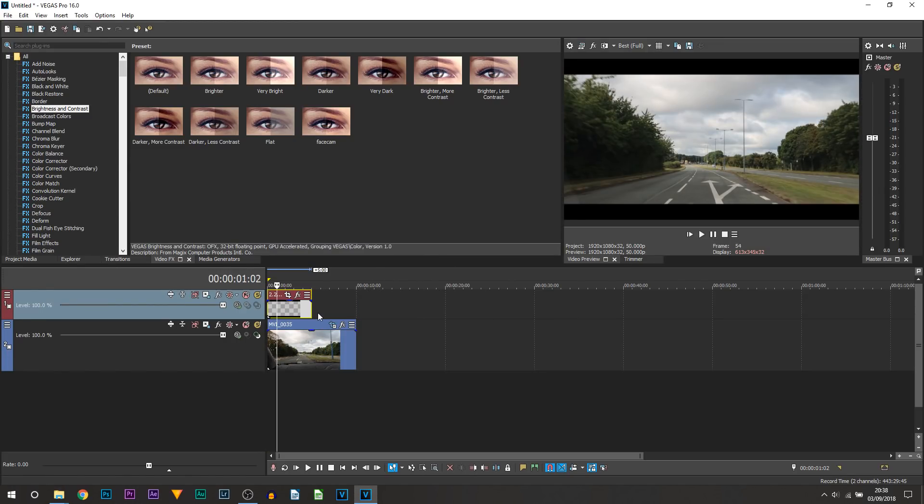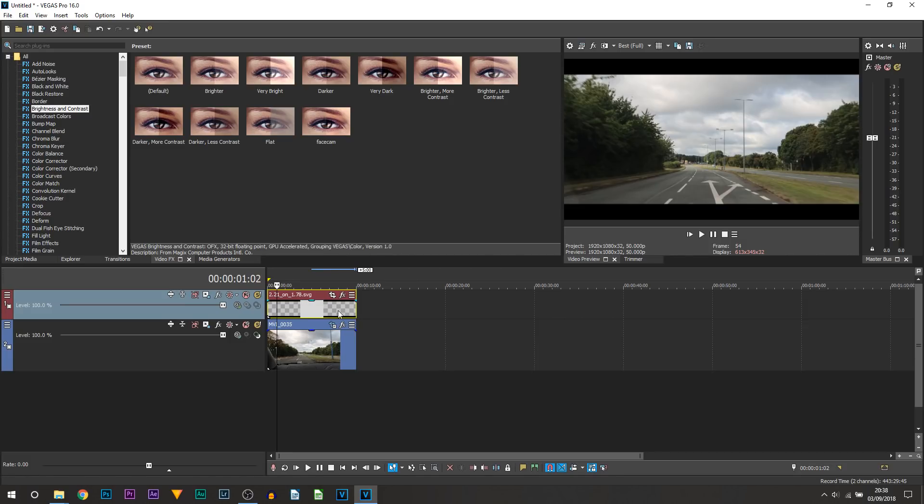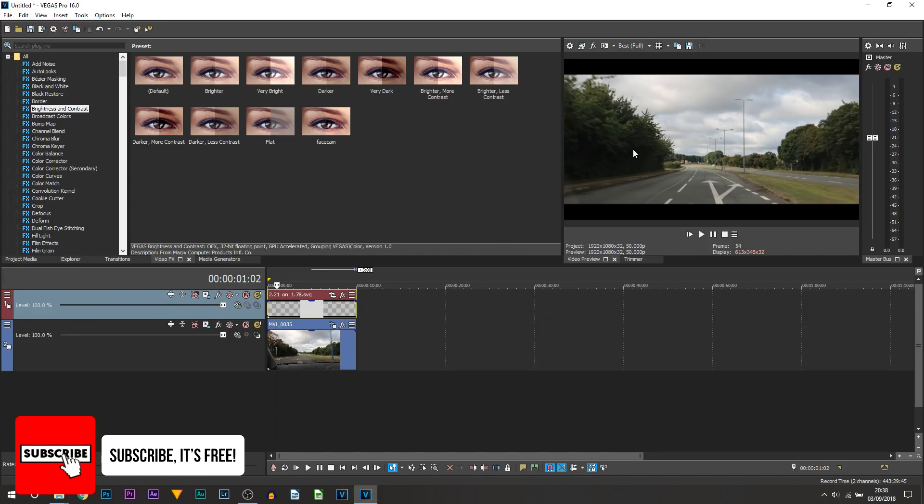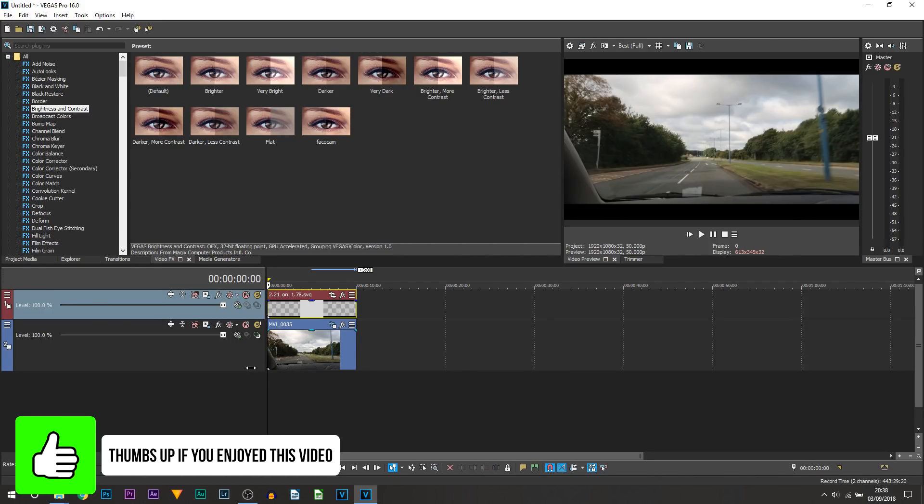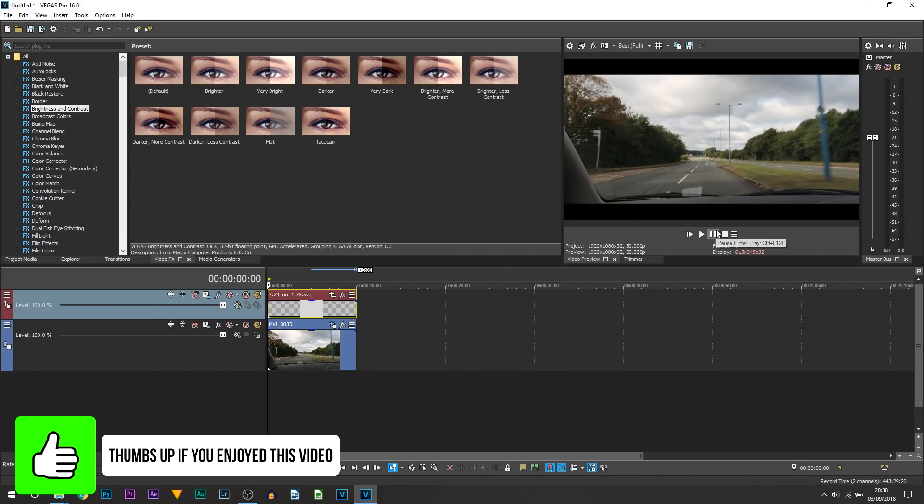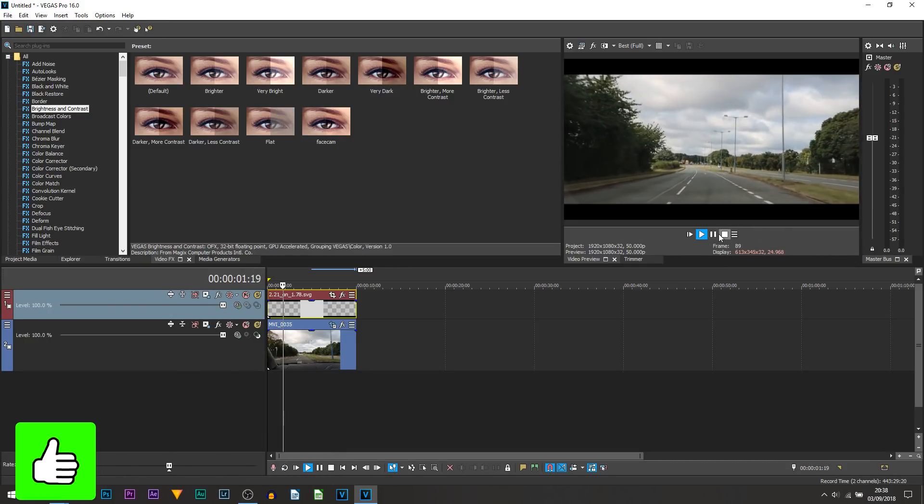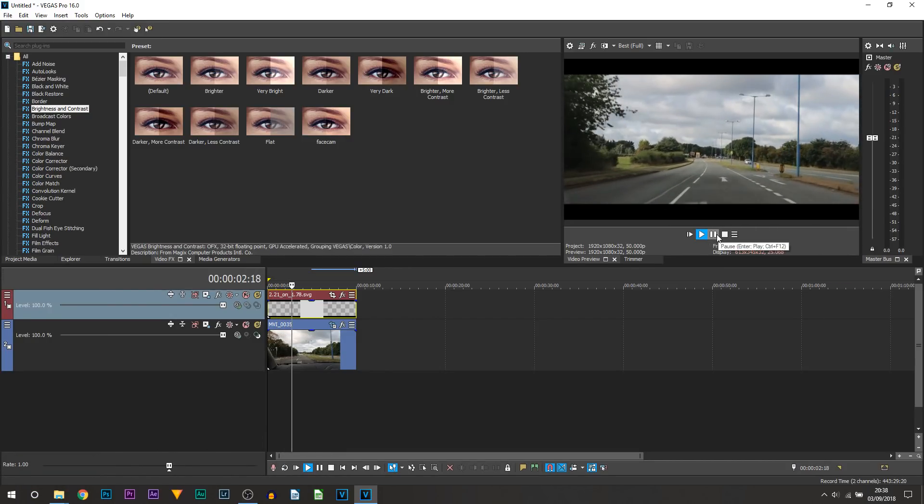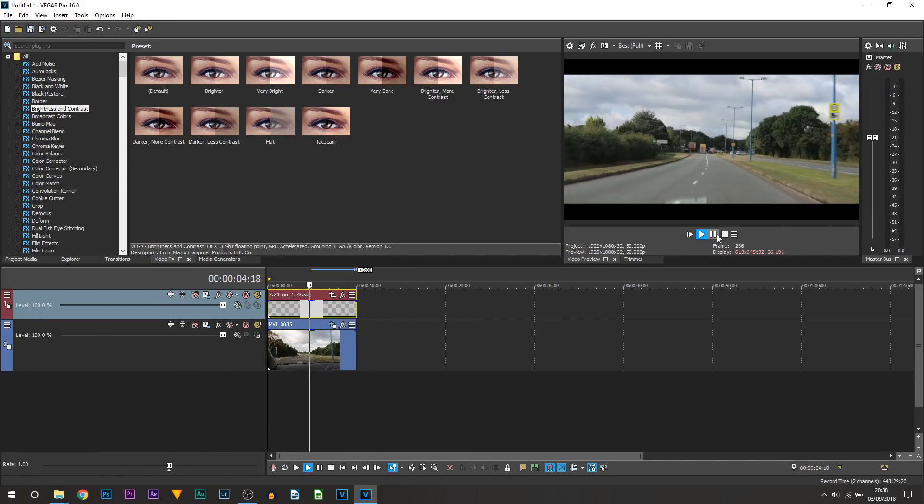Now in the description I will have this linked for you to go ahead and save and you're just going to be adding this image on. So it is a PNG image meaning there's going to be nothing in the middle. However these black bars at the top will appear in order to give this cinematic look. And you can see straight away this has made a dramatic difference.